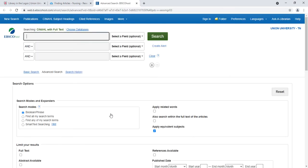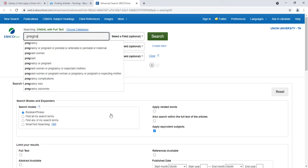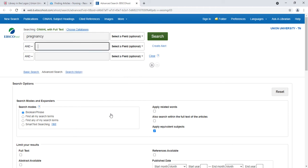This is an EBSCO database, so it will have the same interface as other databases hosted through EBSCO, like Academic Search Complete, which you may have used in other classes. In the first search box, or first two search boxes, you want to enter your search terms, like pregnancy and HIV.